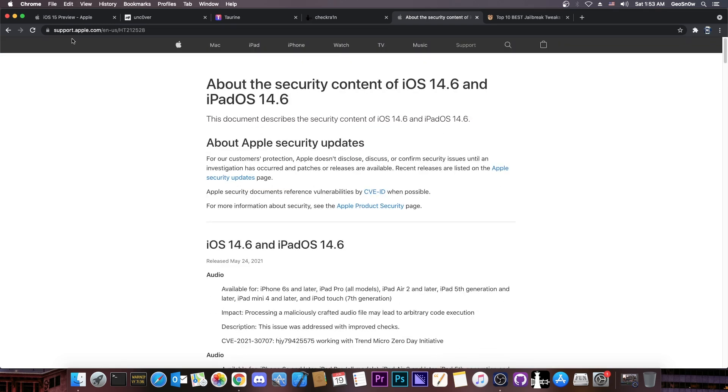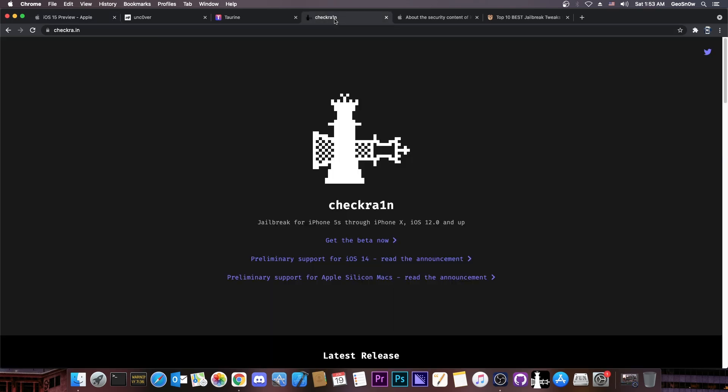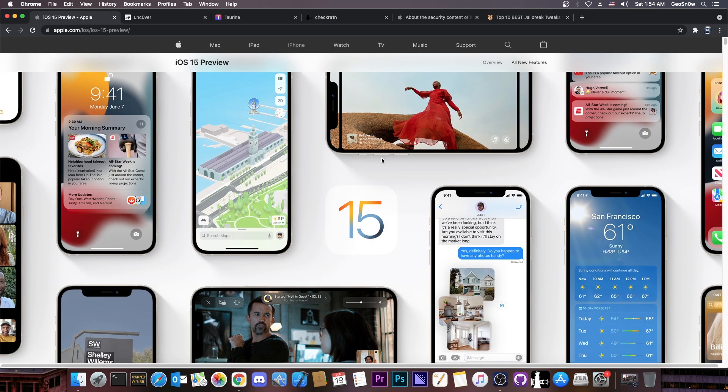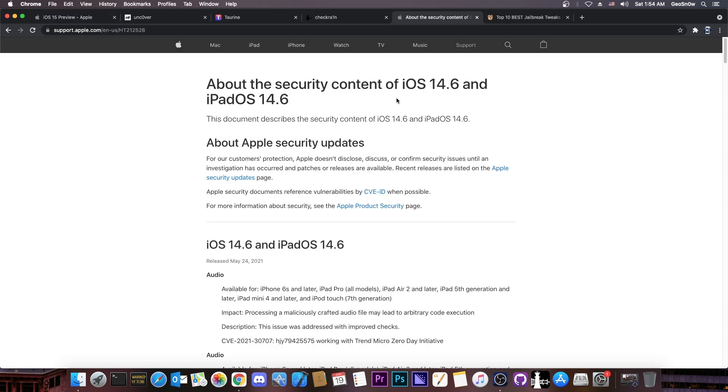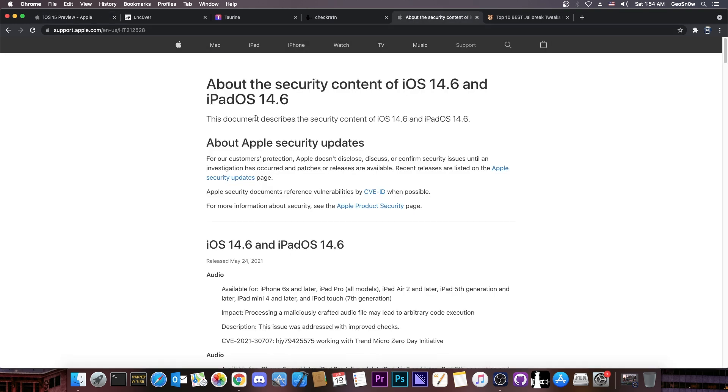So I would definitely not recommend you to get the iOS 15 preview or the beta, because it's not good for jailbreak purposes, not even CheckRain supports it at the moment, and you will definitely add to your waiting period for a jailbreak yet another few months, because iOS 14.6 will likely not get a jailbreak before 14.5. So if you want to downgrade from iOS 15, your only option would be the 14.6, which will be very bad for jailbreak purposes.